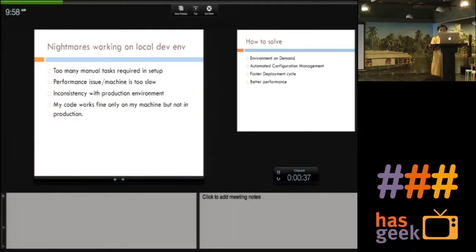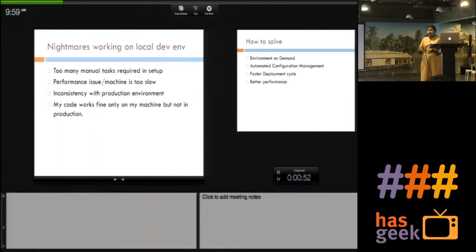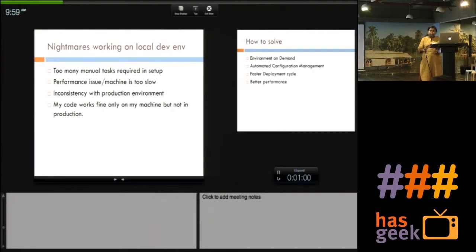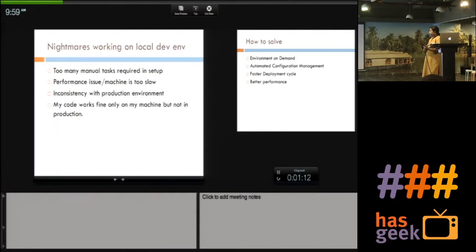To start with, what are the nightmares or challenges we face on a day-to-day basis when setting up our development environment? For each developer, there are too many manual steps. It takes up too much time — maybe an hour — to set up just your laptop and get your code working. Once you get the machine set up and start testing, it becomes slow at times. The machine has to be restarted and you have to deal with various performance issues.